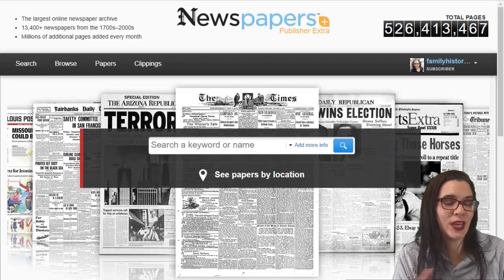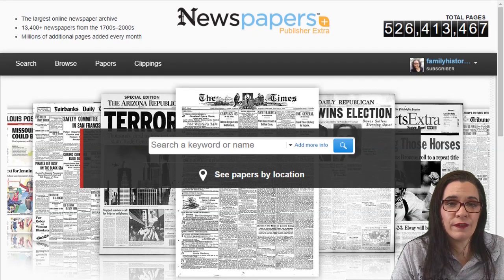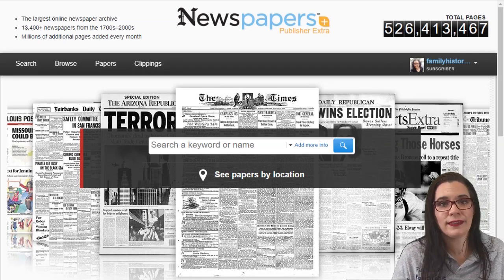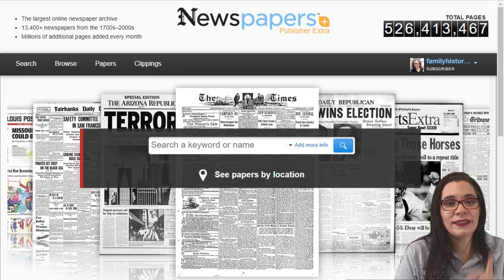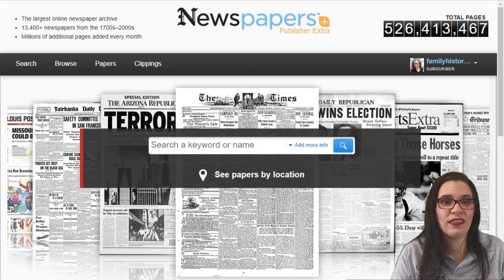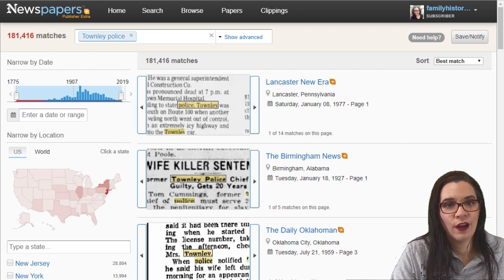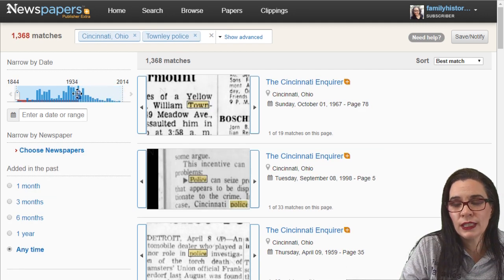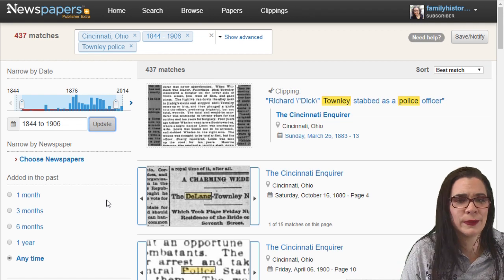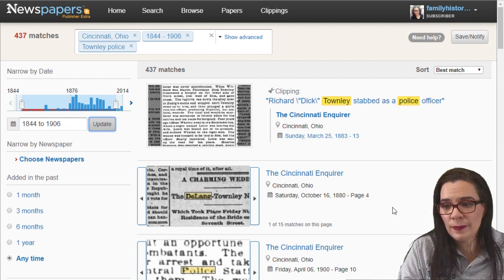Now I'm going to combine the last name Townley with police officer because my great grandfather Richard Townley was a police officer. I could put in his full name, but it doesn't always come up with useful results, so I'll just use Townley — what if he's listed as Officer Townley? I have a lot of hits for Townley police, then I decrease the year range to around 1906 because he died shortly before that. Right here I can see a clipping I actually found him in previously, but I want to show something else.